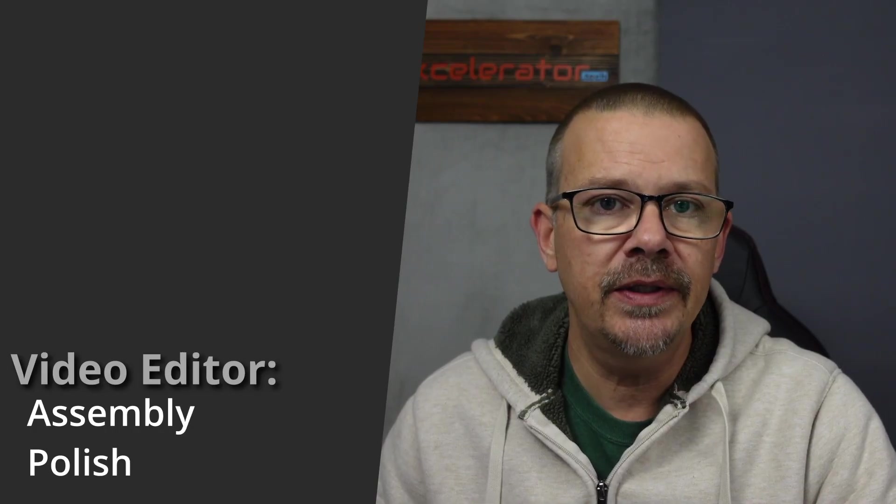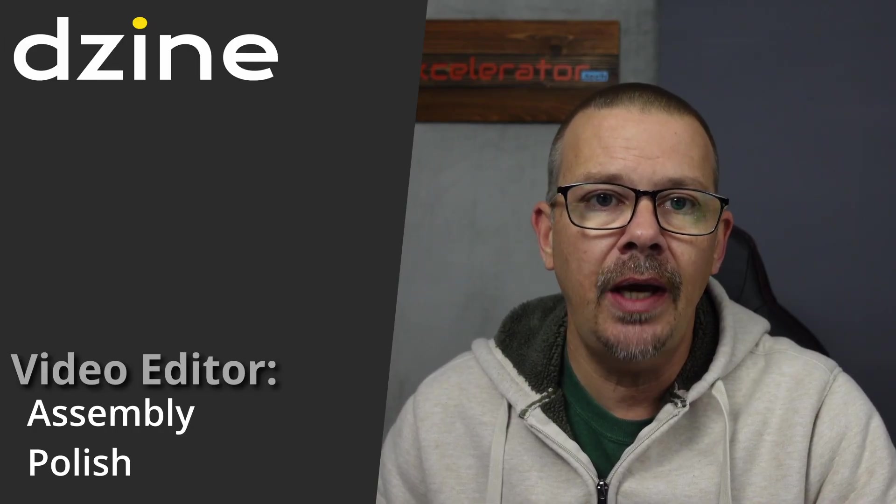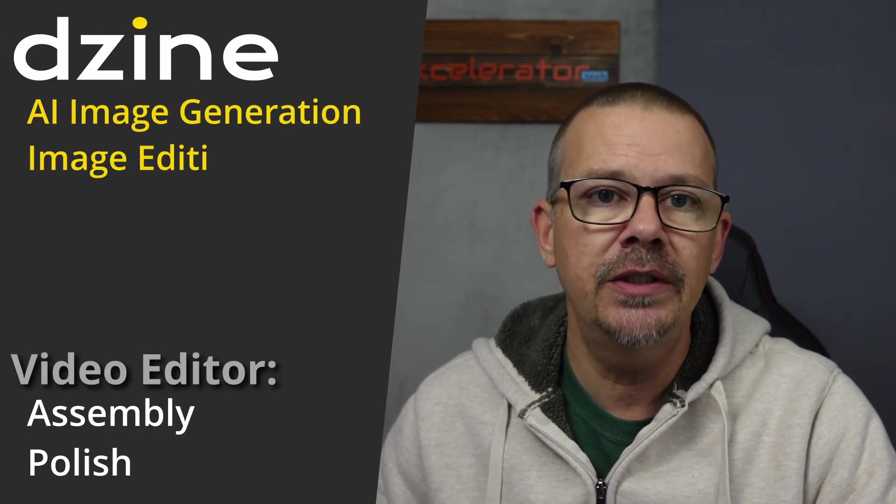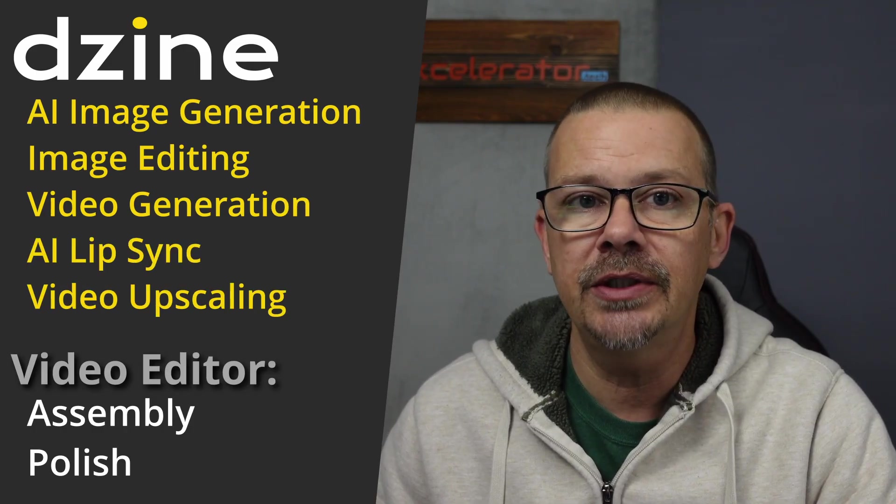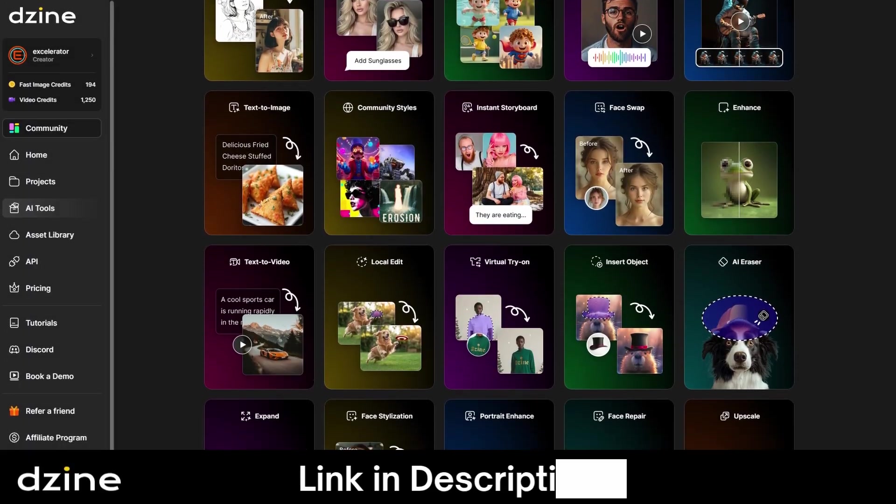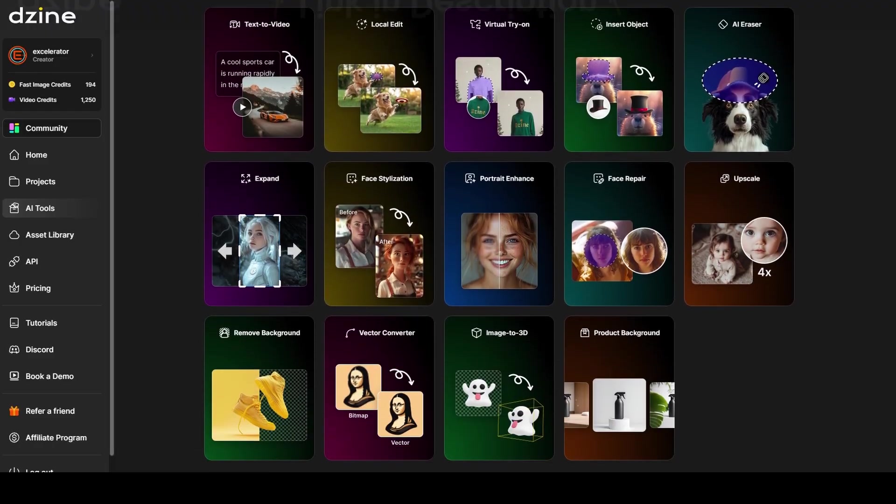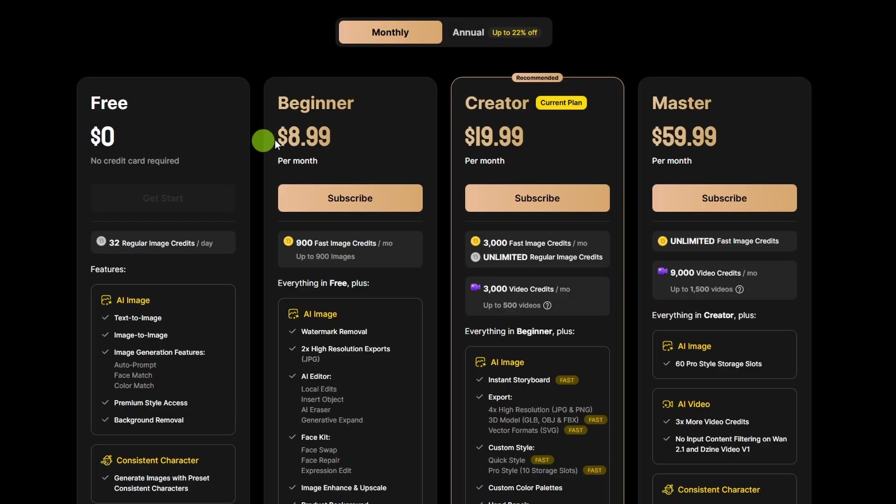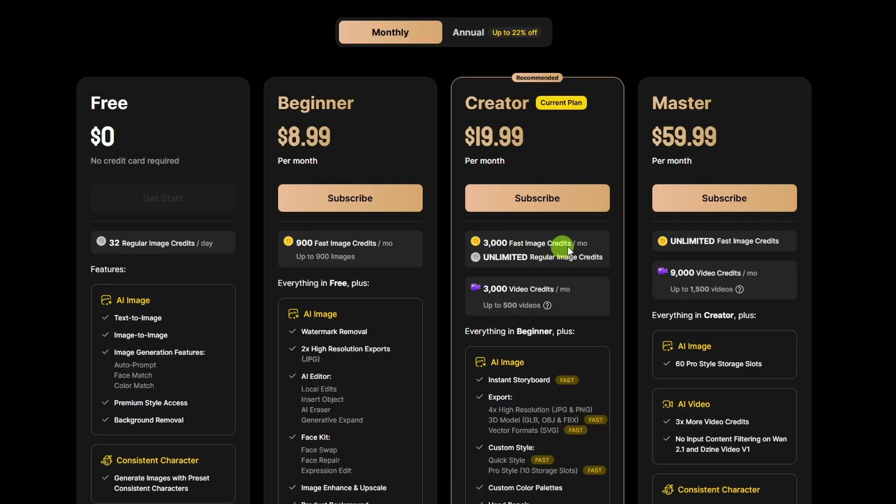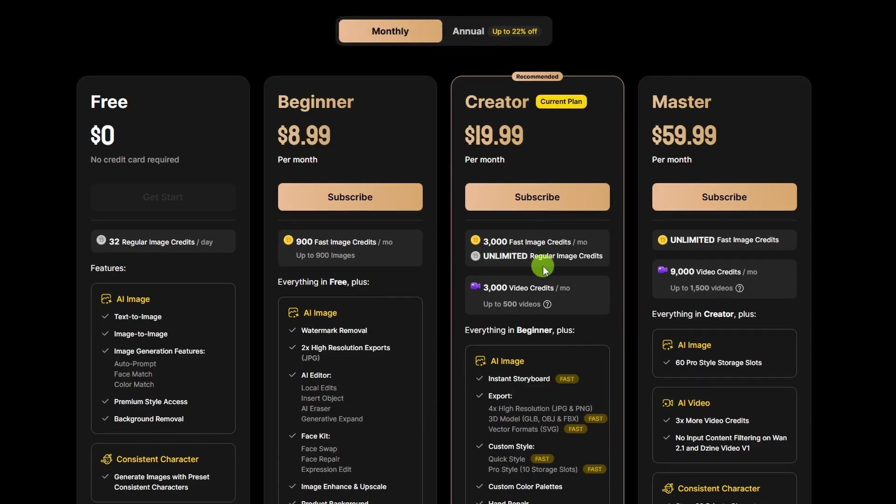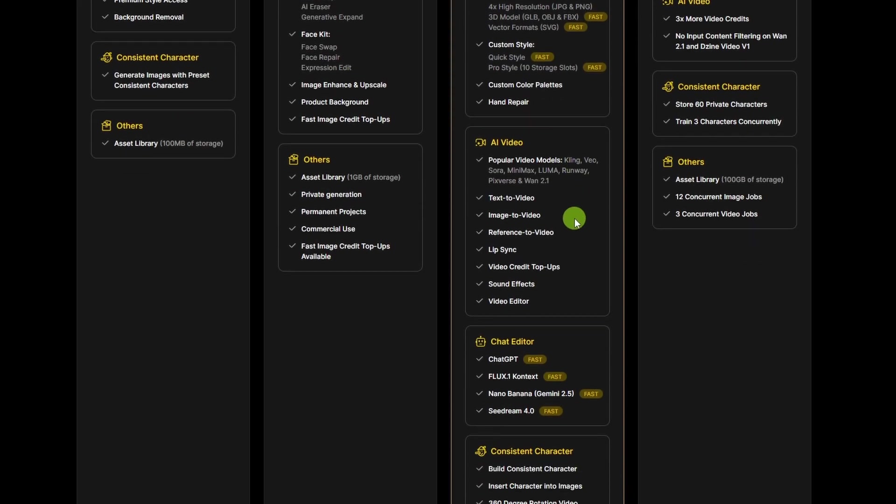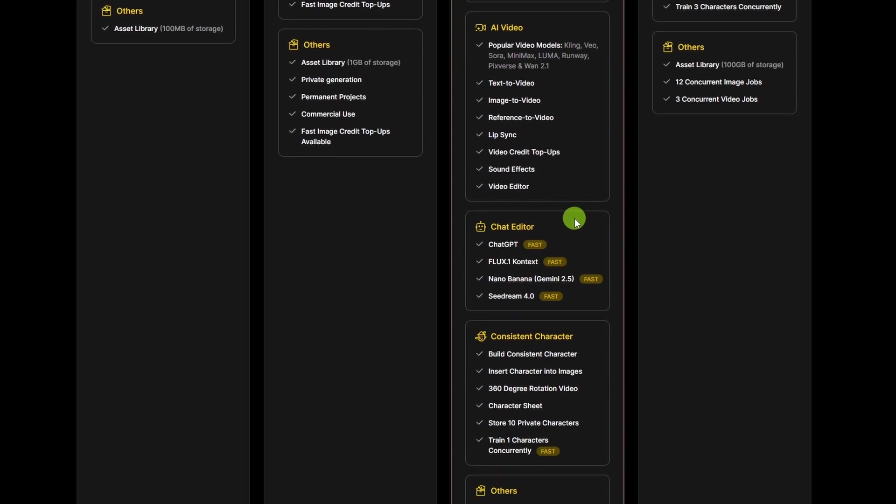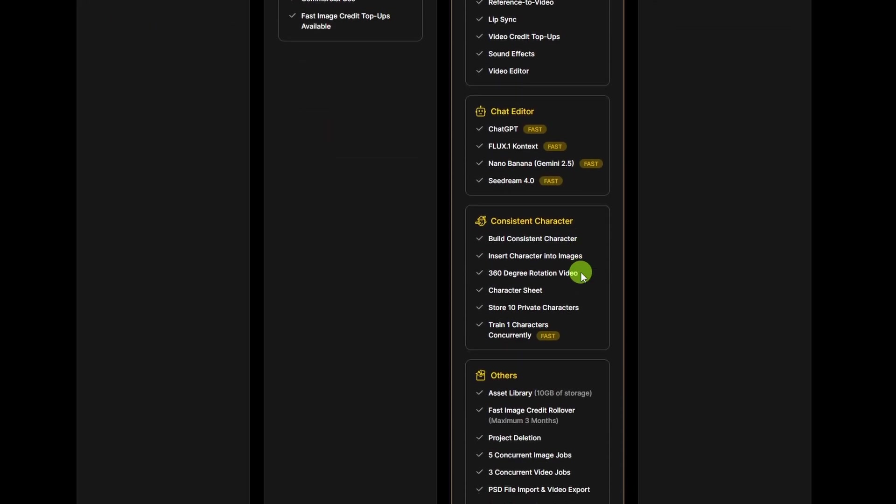I used the video editor for final assembly and a little bit of polish, but the bulk of this project was done in design with the AI image generation, image editing, video generation, lip-sync generation, and the video upscaling. Design has all those tools and more. There's a link in the description so you can check it out. Design pricing starts at free. To do AI video generation, you'll need to be on the creator or master plan. Creator is $19.99 a month or $16 a month if you pay annually. That includes 3,000 fast image credits. If you're paying annually, they bump that up to 4,000 fast image credits. Unlimited regular image credits, 3,000 video credits a month, and access to all the tools like the AI image, AI video, including lip-sync and multi-character lip-sync, the chat editor, consistent character, and so on.